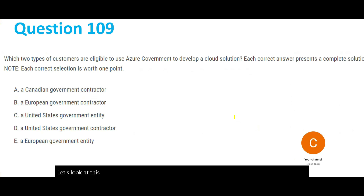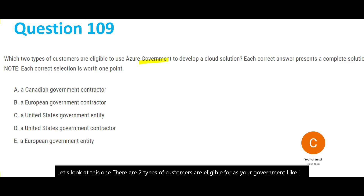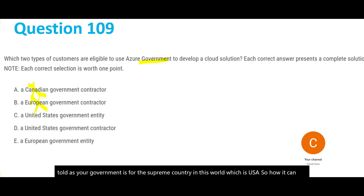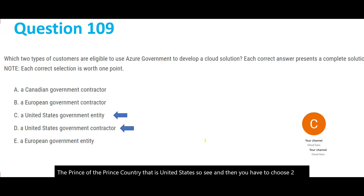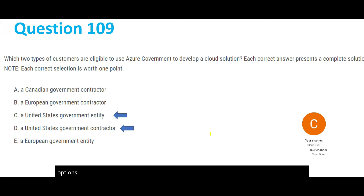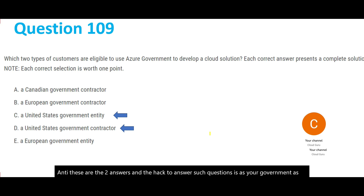This question asks which two types of customers are eligible for Azure Government. Azure Government cannot apply to the Canadian or European government — it only applies to the United States. The two correct answers are options C and D. The hack for answering such questions: Microsoft was formed in the USA, so Azure Government applies only to the United States at this point in time.